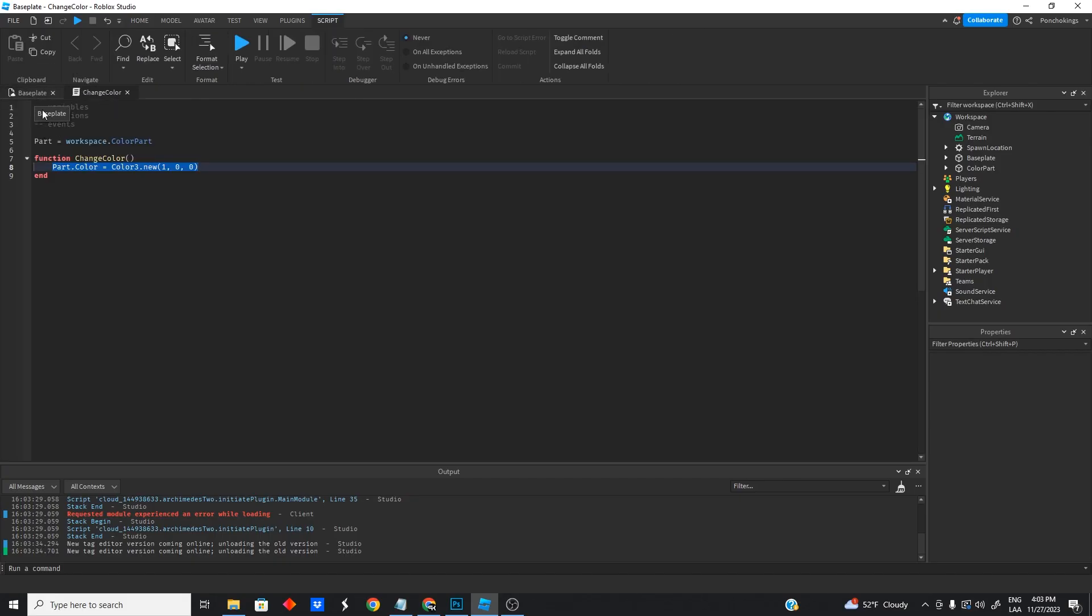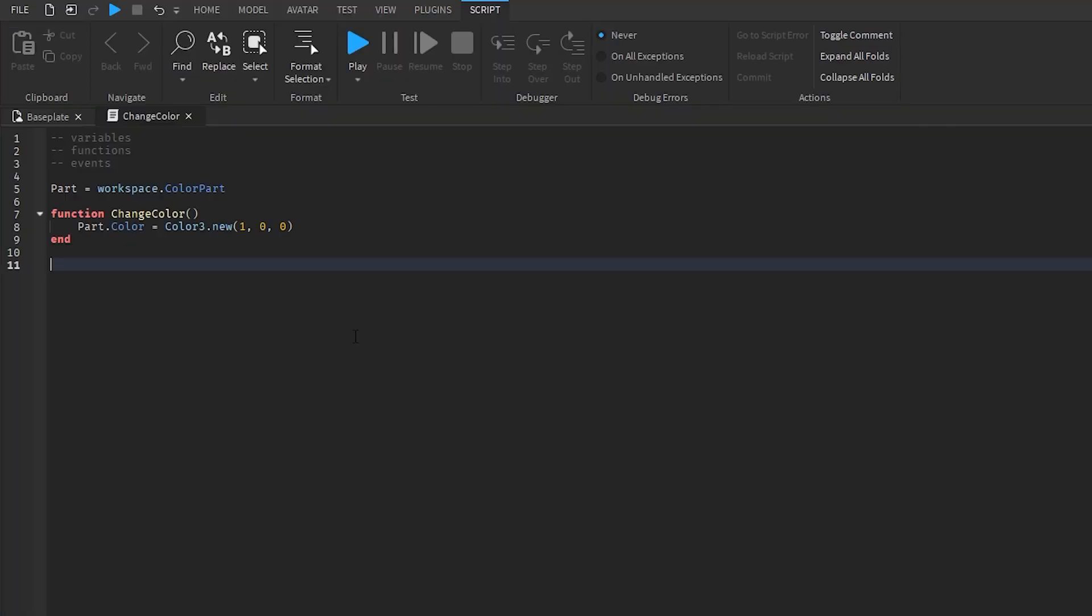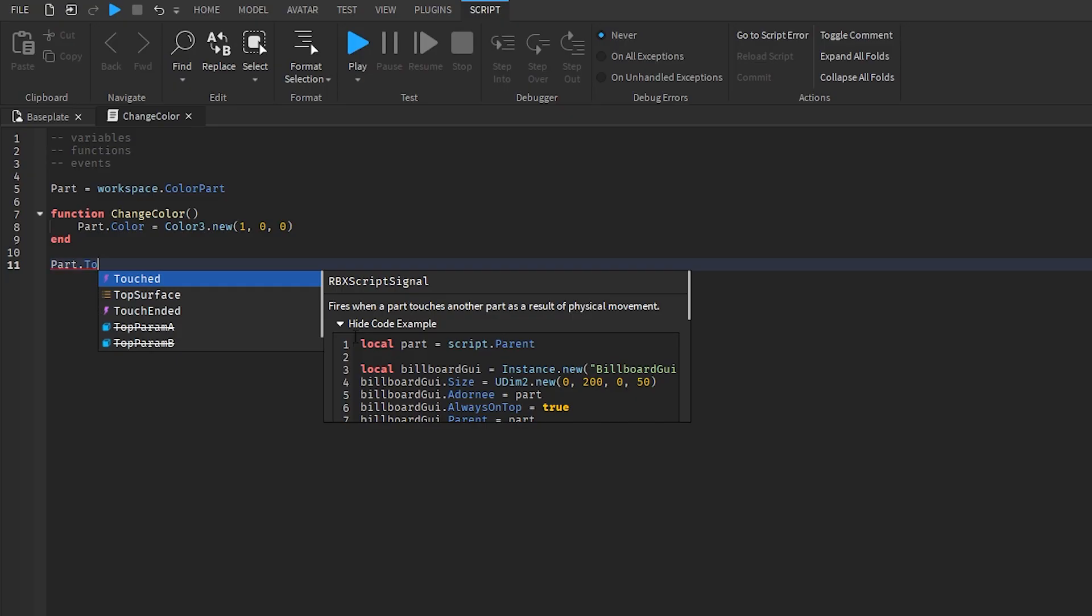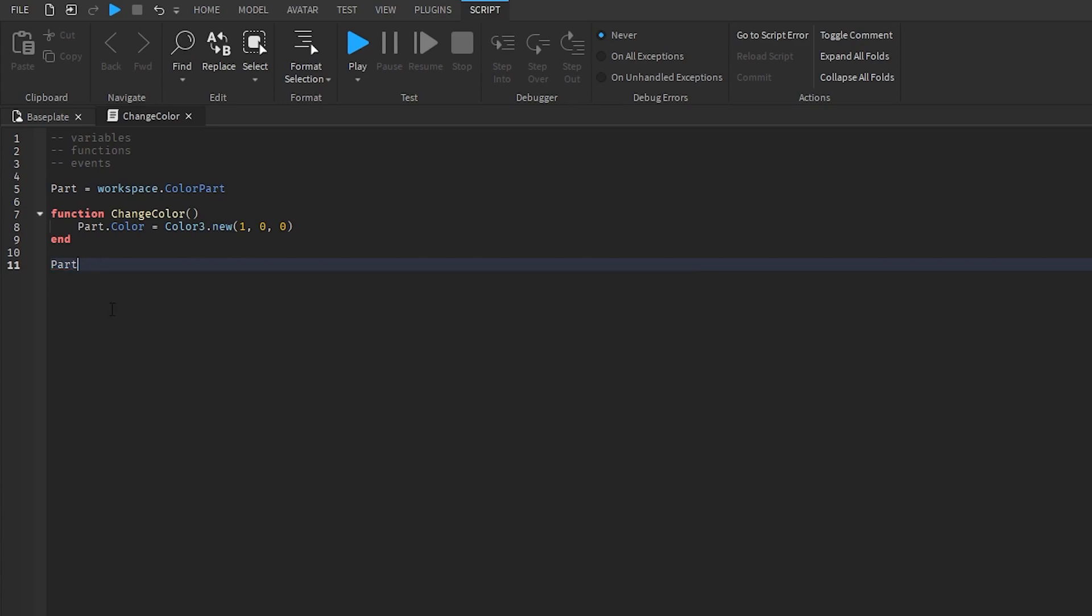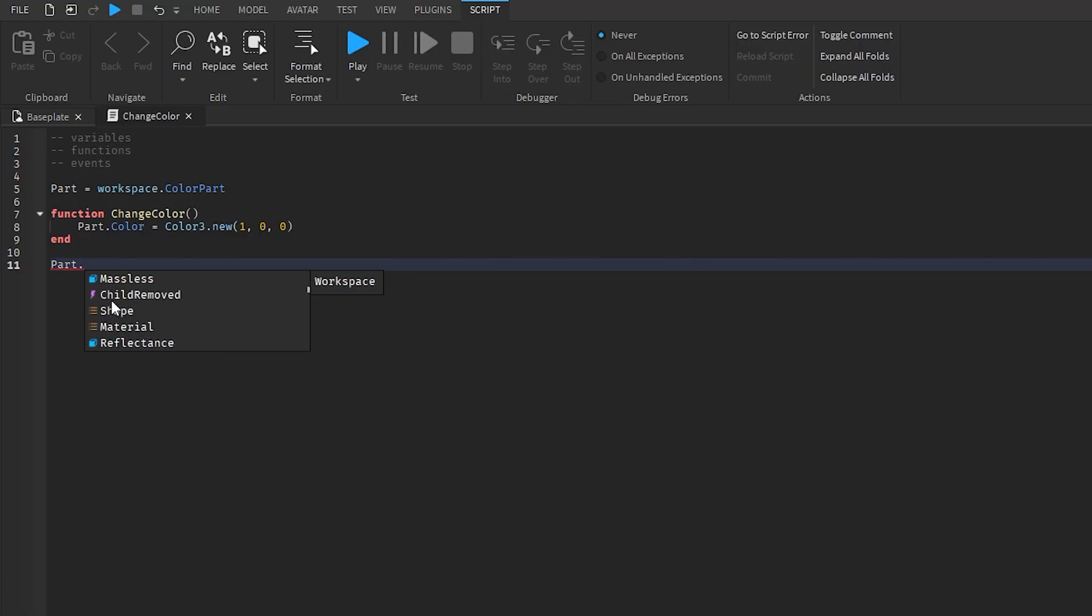Events are basically the tools that detect when something happens in the game. So we wanted to detect when something touches the part, so we would have to do part and then we would use a touched event. There's a lot of different events. You can see them with the purple lightning icon. Those are different events we can use. Let's see if we can find more. We have the touched event, we have the changed event if any property changed. This is going to detect it. We have the child remove event and different events we can use.